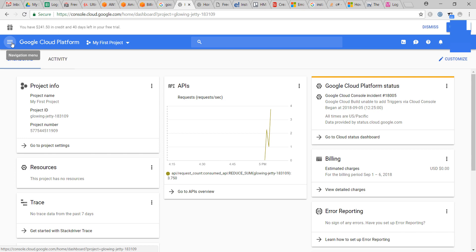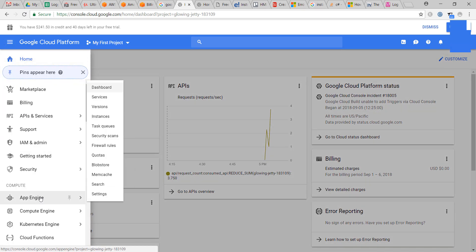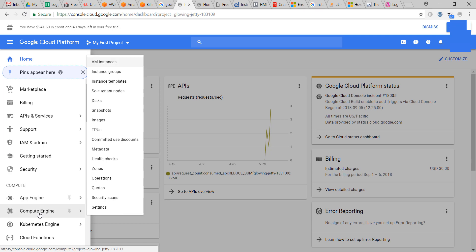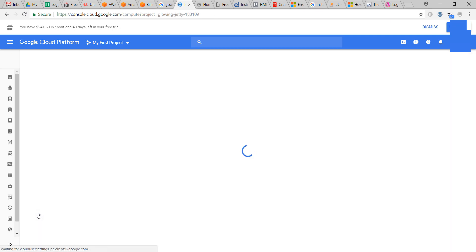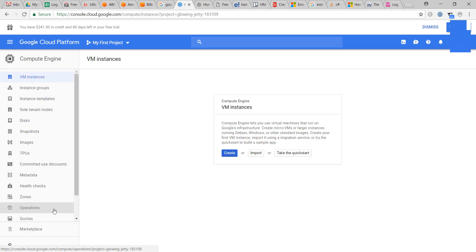Click on the navigate menu, then under compute, click Compute Engine, and click on create.